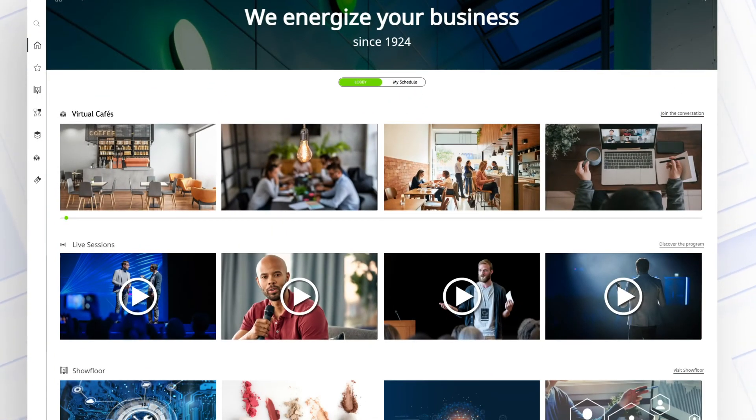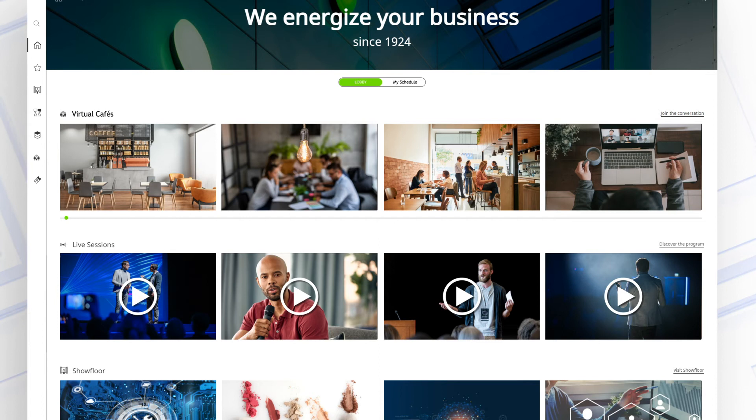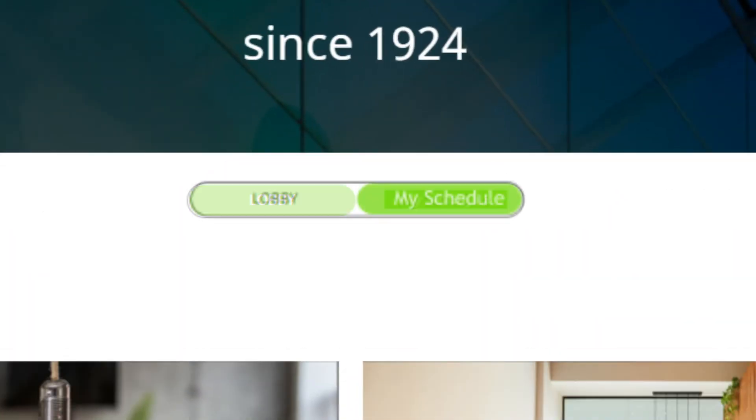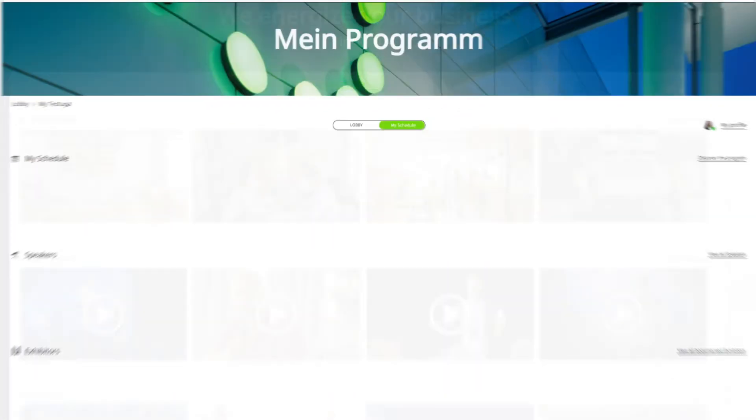For your personal trade fair experience and efficient planning, the platform offers the chance to maintain an individual calendar.